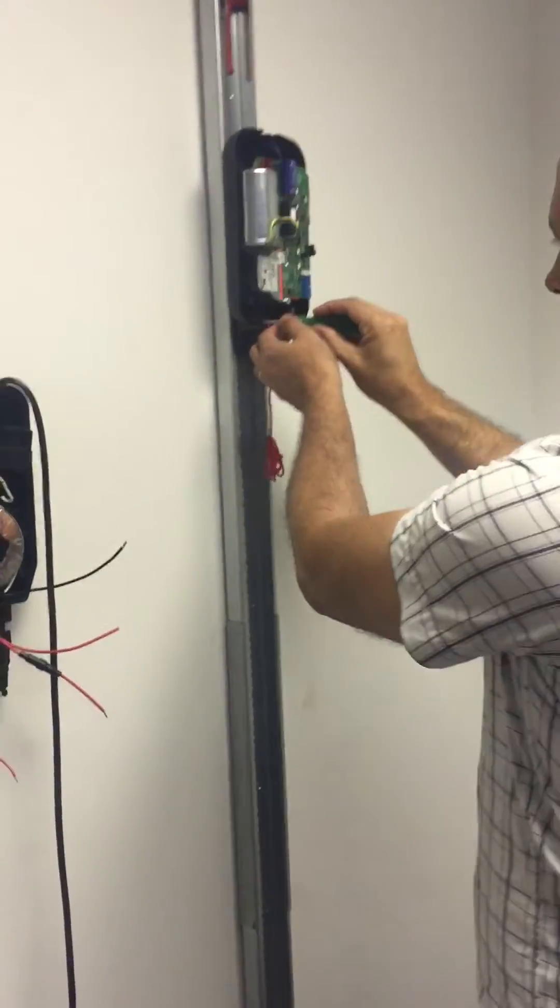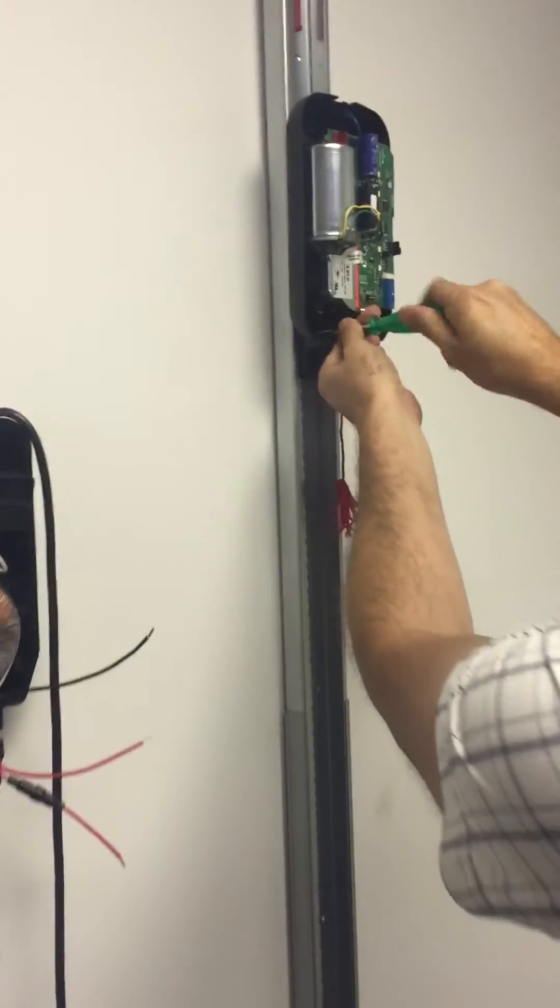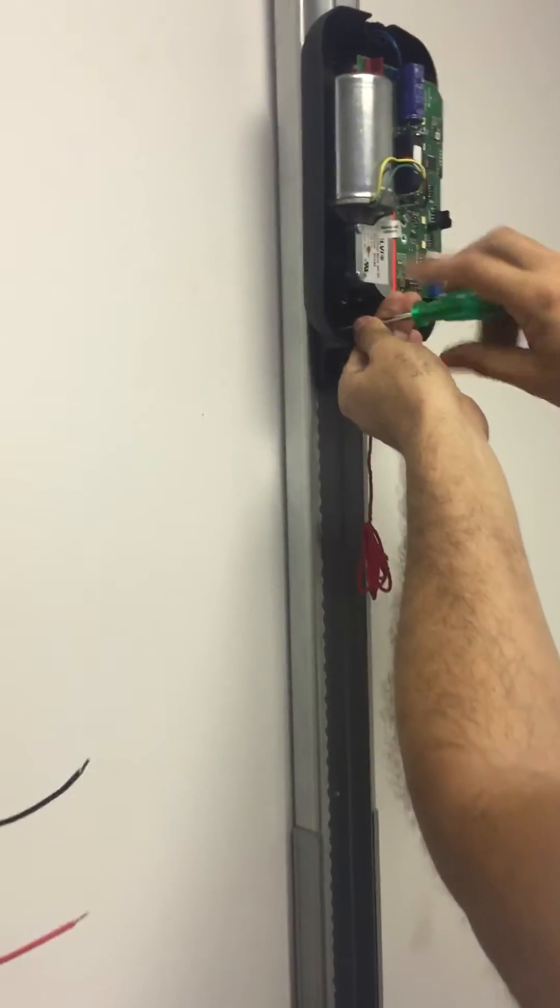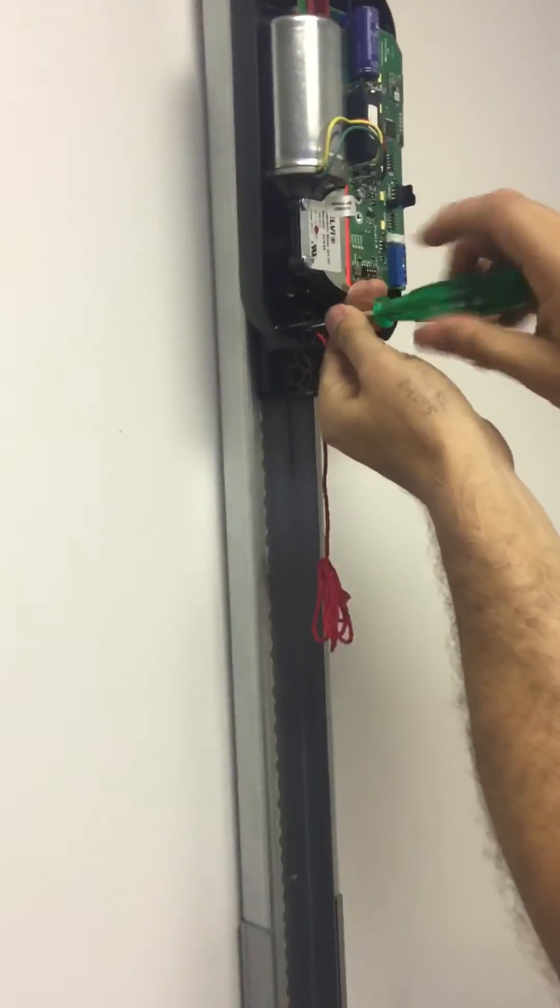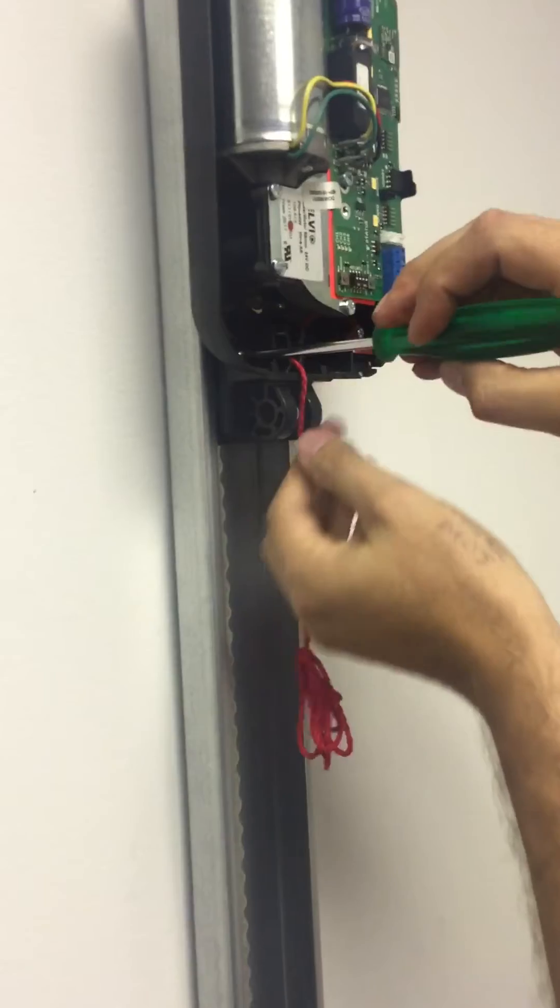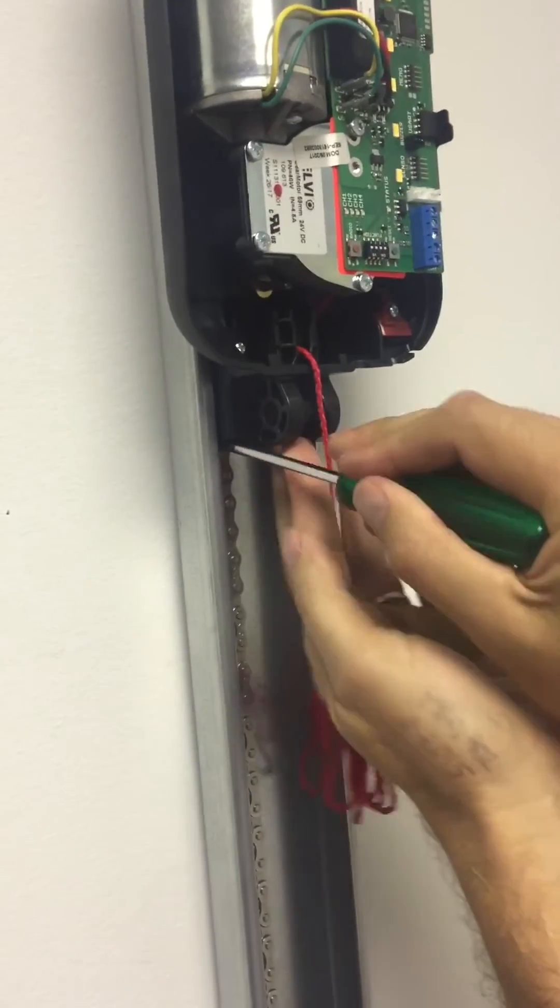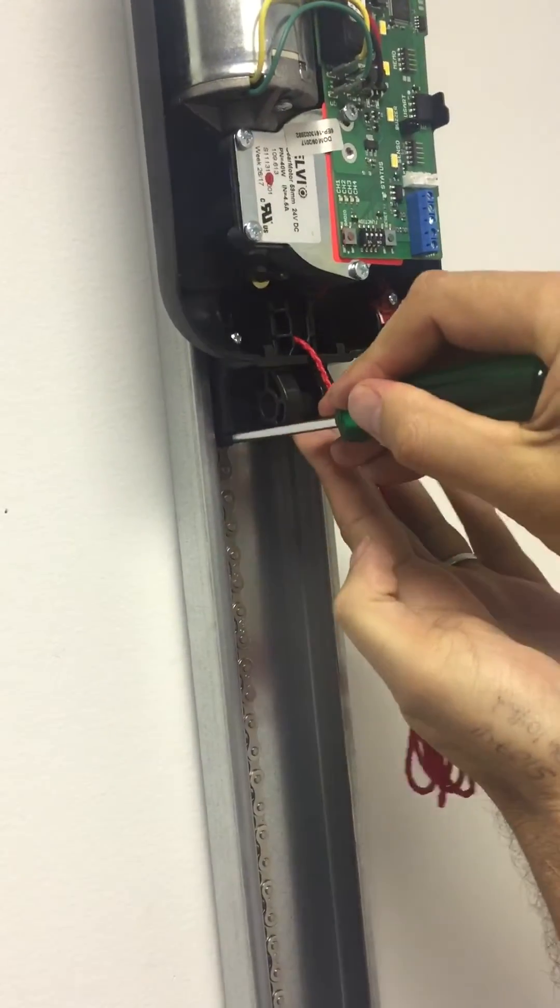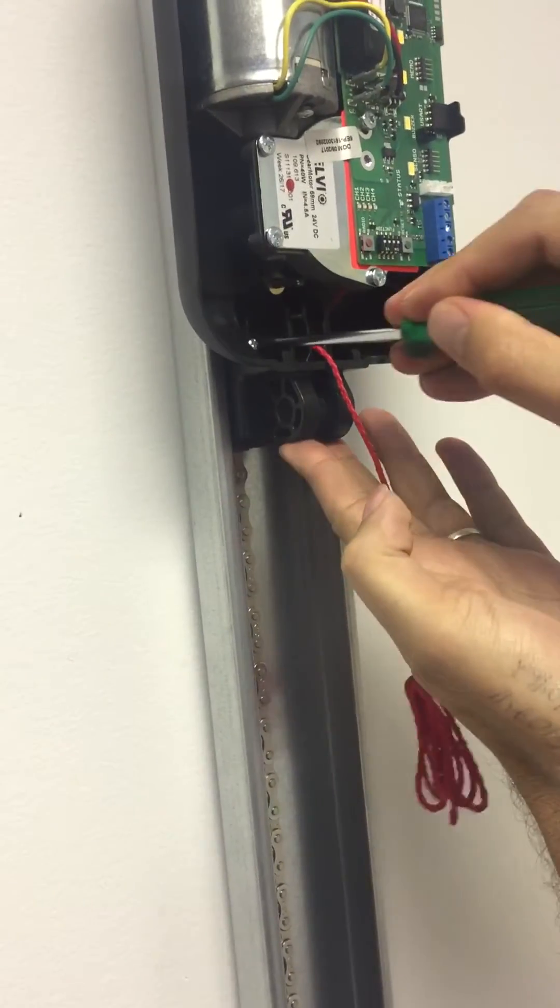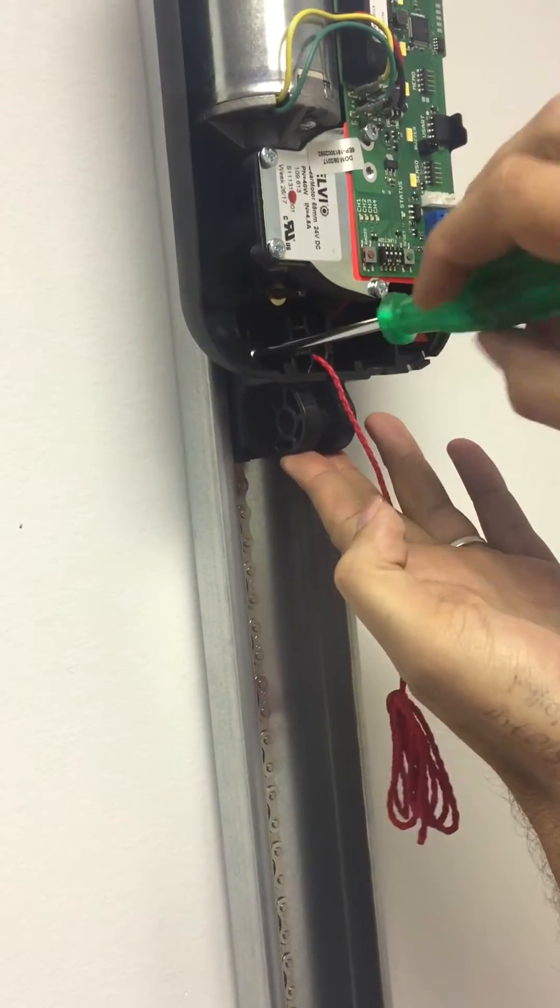So first you have to take the motor carriage out. Do that by loosening this screw and then you grab this little tab in here. You got to loosen that a little bit more.